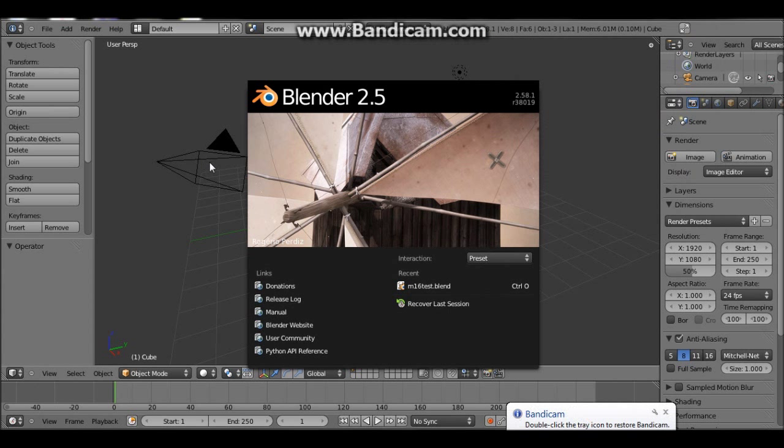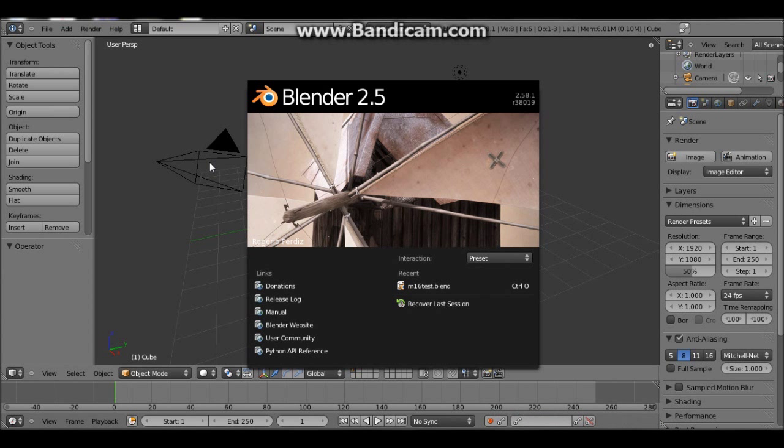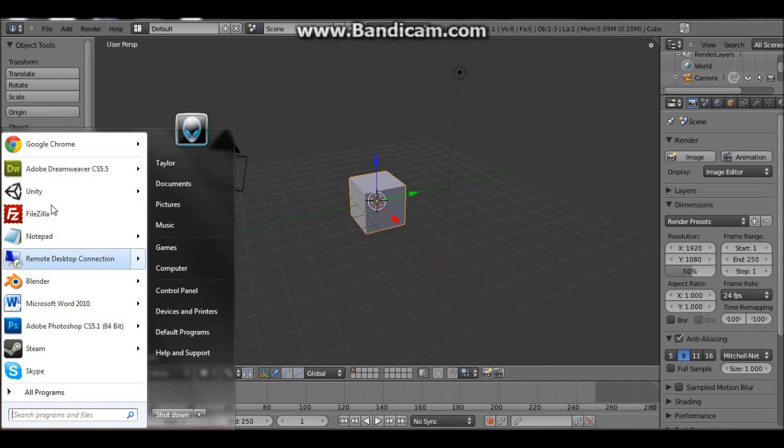Hi, it's Taylor here and in this tutorial we're going to go over modeling a weapon in Blender 2.5. So to start off with we're going to go to a great site.